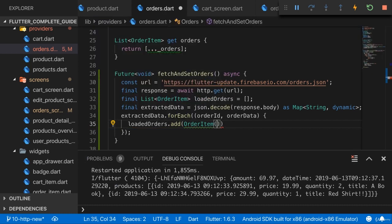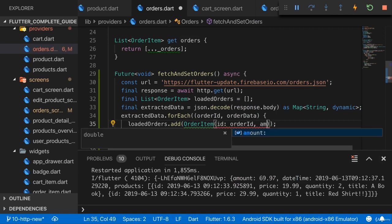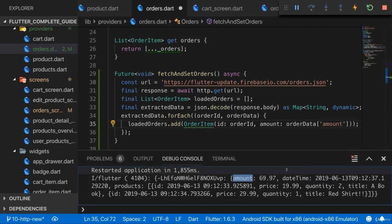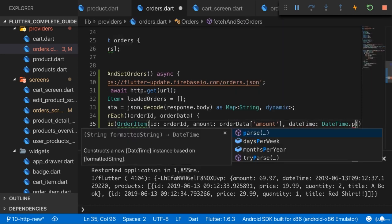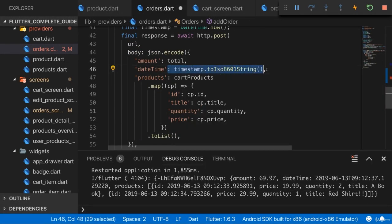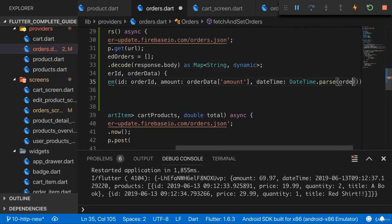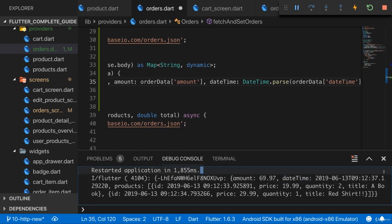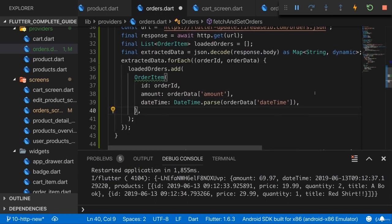We create an OrderItem with an id which is our order ID — that key in the map. Besides that we have an amount, which we get from orderData with the 'amount' key. We also need the DateTime, and here we create a new DateTime using DateTime.parse(). parse() takes a string that must have the ISO 8601 format — that's why I saved it as such a string before sending it to the web. Now we're retrieving that string and can parse orderData['dateTime'] back into a DateTime object.